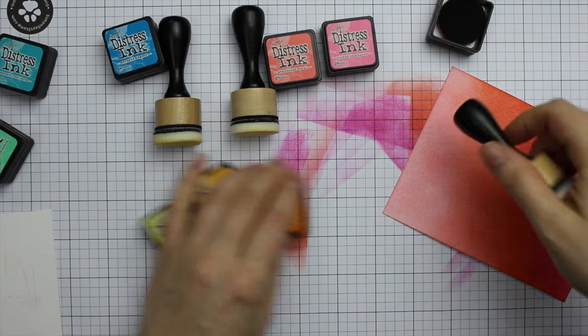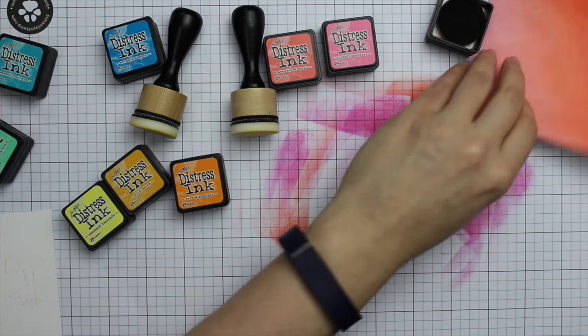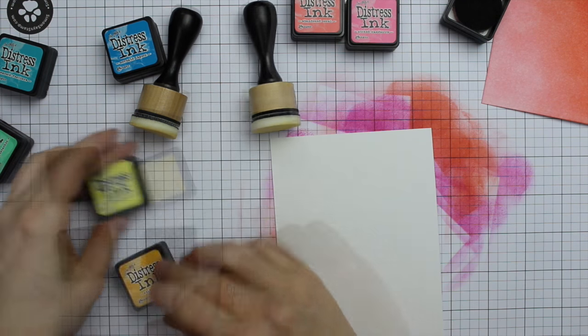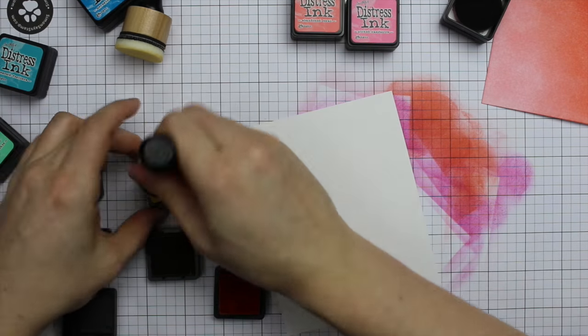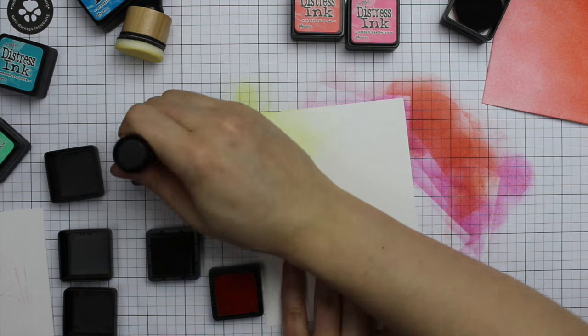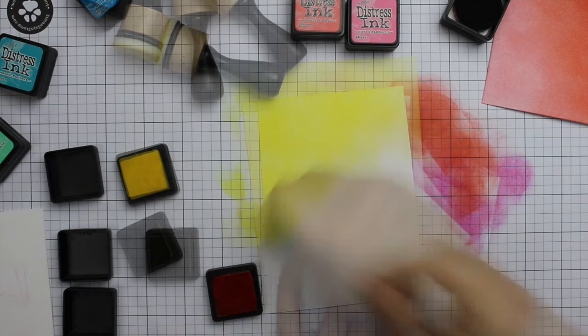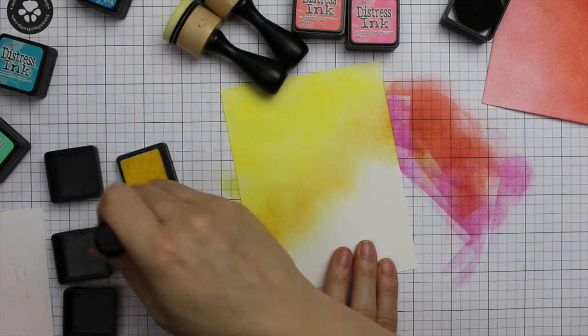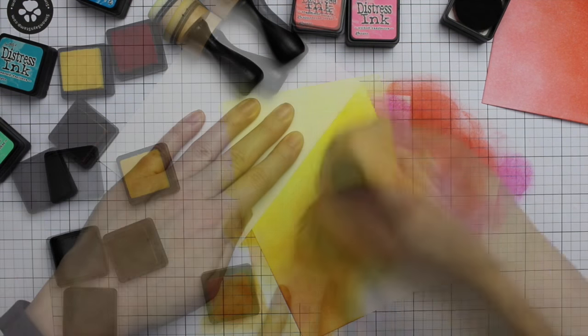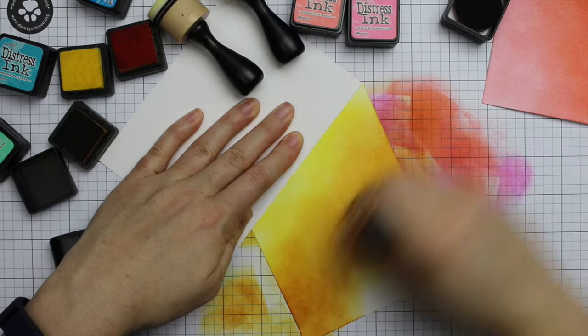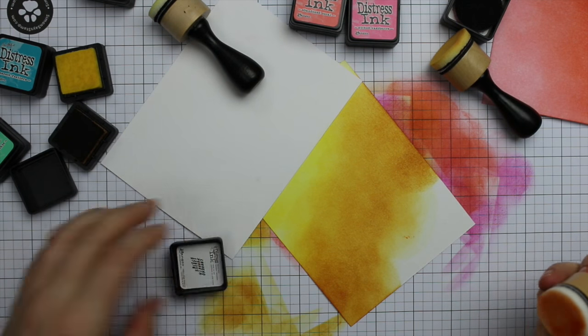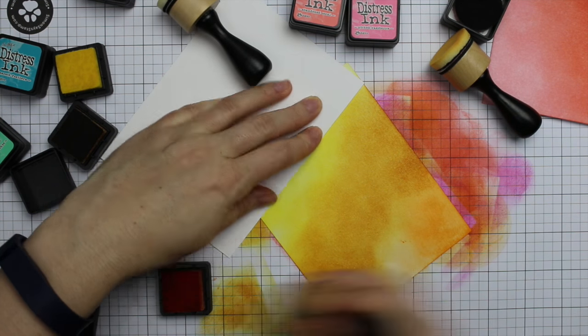I go on to my next combo which is squeezed lemonade, wild honey, and carved pumpkin. Force of habit with me, I generally go lightest to darkest. So with the yellow one I started with squeezed lemonade, then added the wild honey, and then added the carved pumpkin. Again using the scrap of paper just to keep the ink from getting all over my fingers.